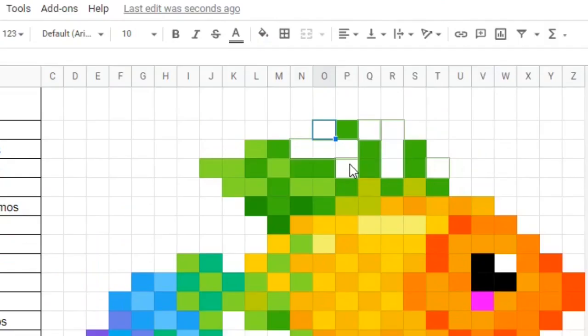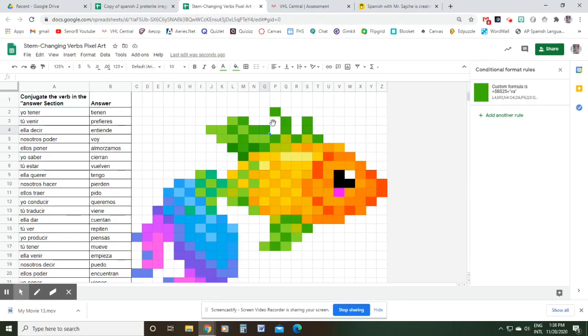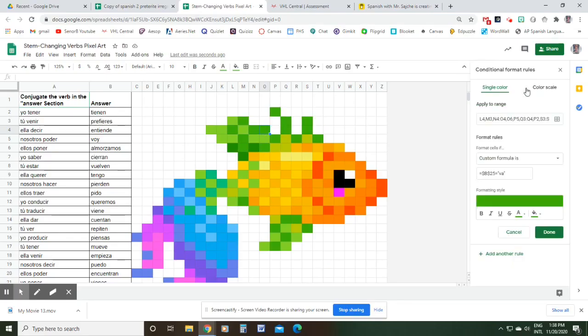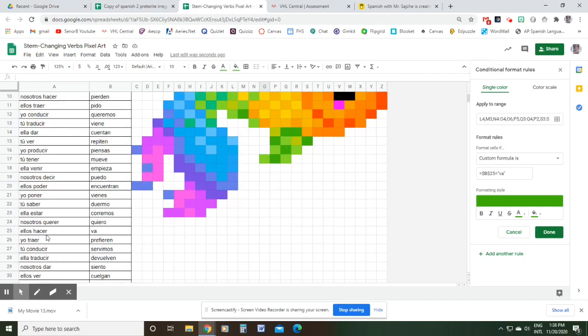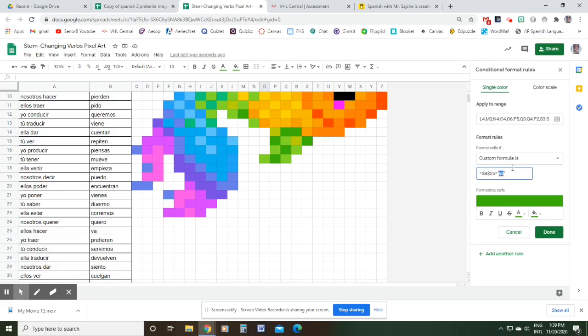Let's just do a couple more so you guys get the idea. I click this one right here, click again, you'll notice that it's B25. So B25 on my new list is 'ellos hacer', which should be 'hicieron'. You do not need to make those changes yet on the old answer sheet. So I'm gonna change 'va' to my new answer, which is 'hicieron', done. You can see some boxes disappearing right.